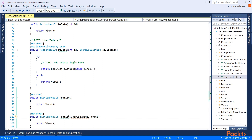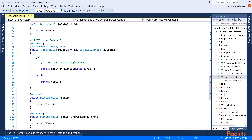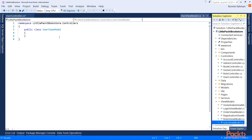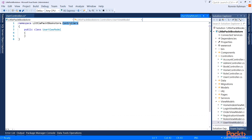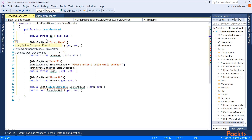Now let's go generate the UserViewModel in a new file. The view model class was created inside the controllers folder, so I'm going to move it to the ViewModels folder. I'll click that and fix the namespace to say ViewModels. For the UserViewModel, I'm going to bring in the properties using a code snippet and need to bring in the namespace.